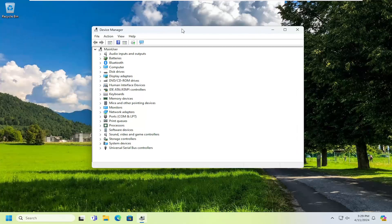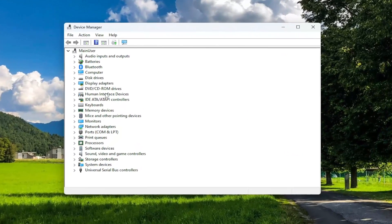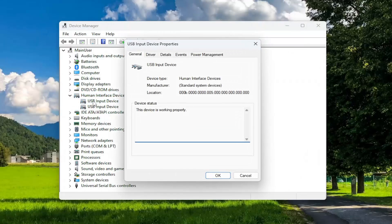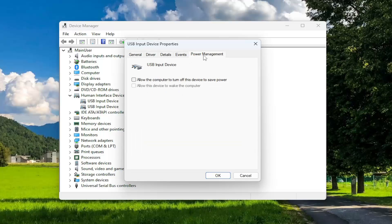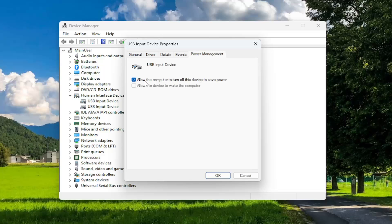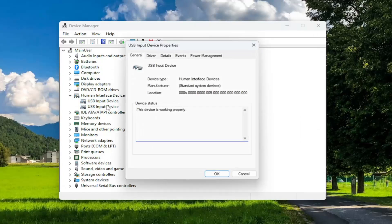And now you want to go down to the human interface devices section, double click on it. And then all the devices in here, you want to just double click on them one at a time and then go to the corresponding power management tab. This says allow this computer to turn off this device to save power. You want to uncheck that option for all those devices.